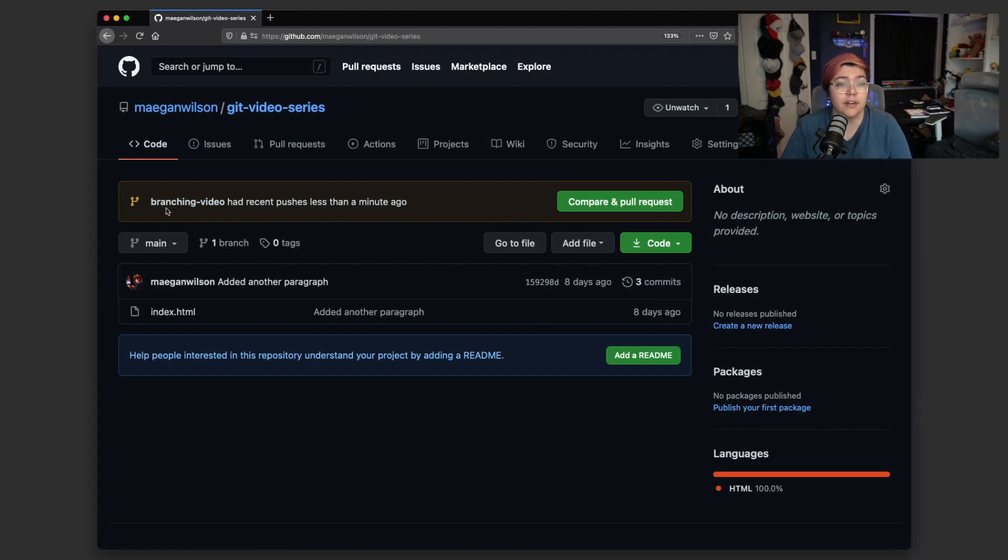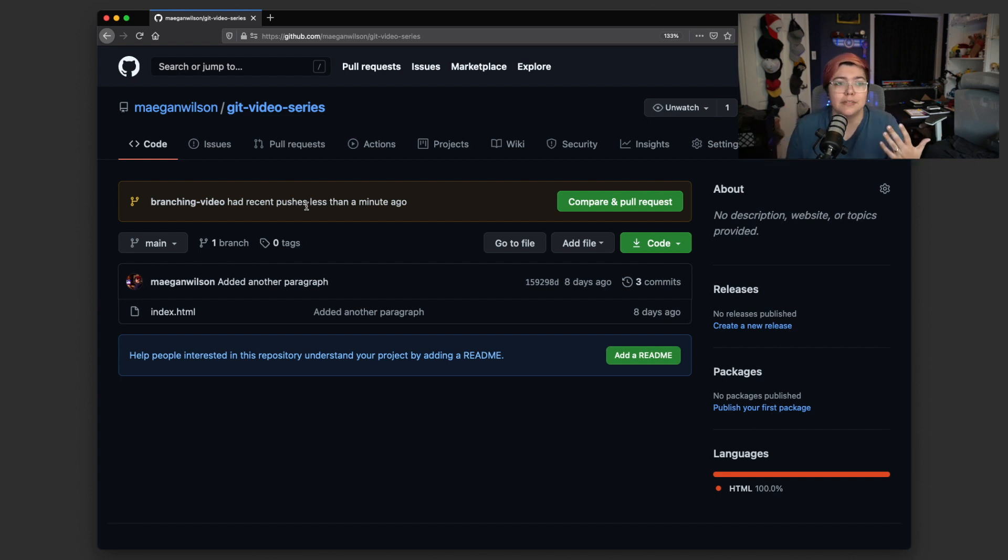Now we've pushed up successfully. So if we go check out our GitHub repo, we can actually see that a second branch has been made. Here you can see 'branching-video' has recent pushes — it already updated with the changes we pushed up. Now that we have separate code, how do you actually get that code back together? You can have feature A, feature B, feature C here, and then bring them all back together.